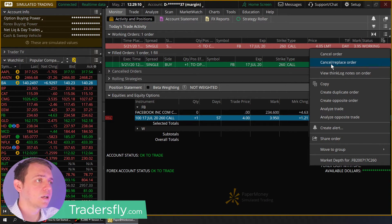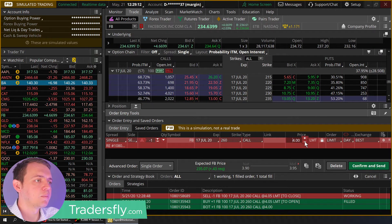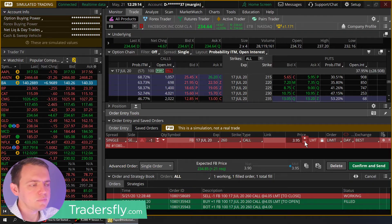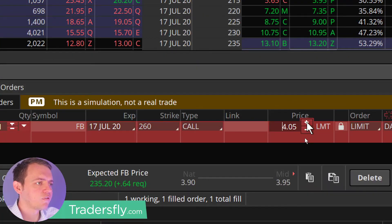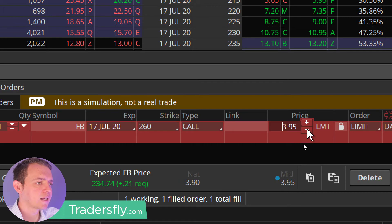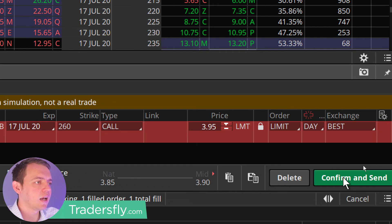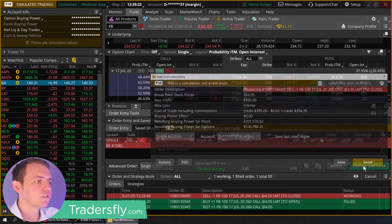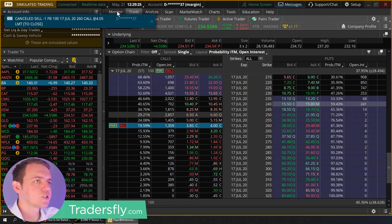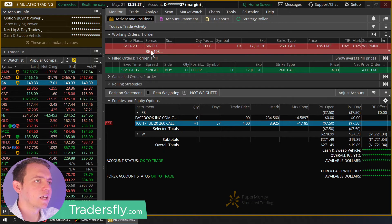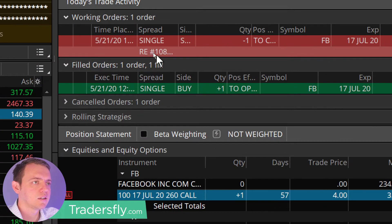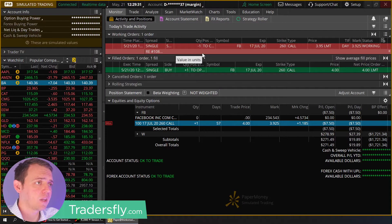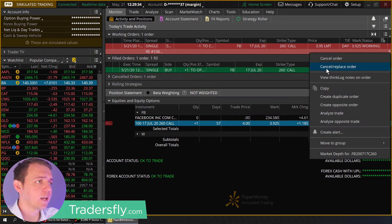I'll right-click, cancel and replace that order, bump it down a little bit. And you can see from a $4.05 order, I was above kind of the mid and back down to $3.95. I'm kind of in the mid and now I can confirm and send. And what you'll see here is that order is getting replaced right here in this area. And it got replaced with a $3.95 order.